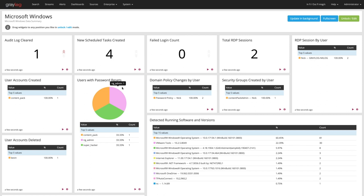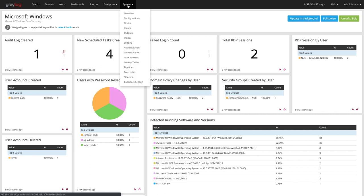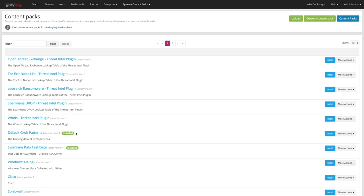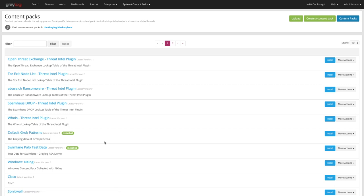To do that, there's something called content packs up in the system menu. If I go up to the content packs here and select them, you'll see that they have a big list of ones that are currently available, as well as ones with the green installed, which means it's actually been installed on the system. By default, you'll get the default Grok patterns installed on your systems.